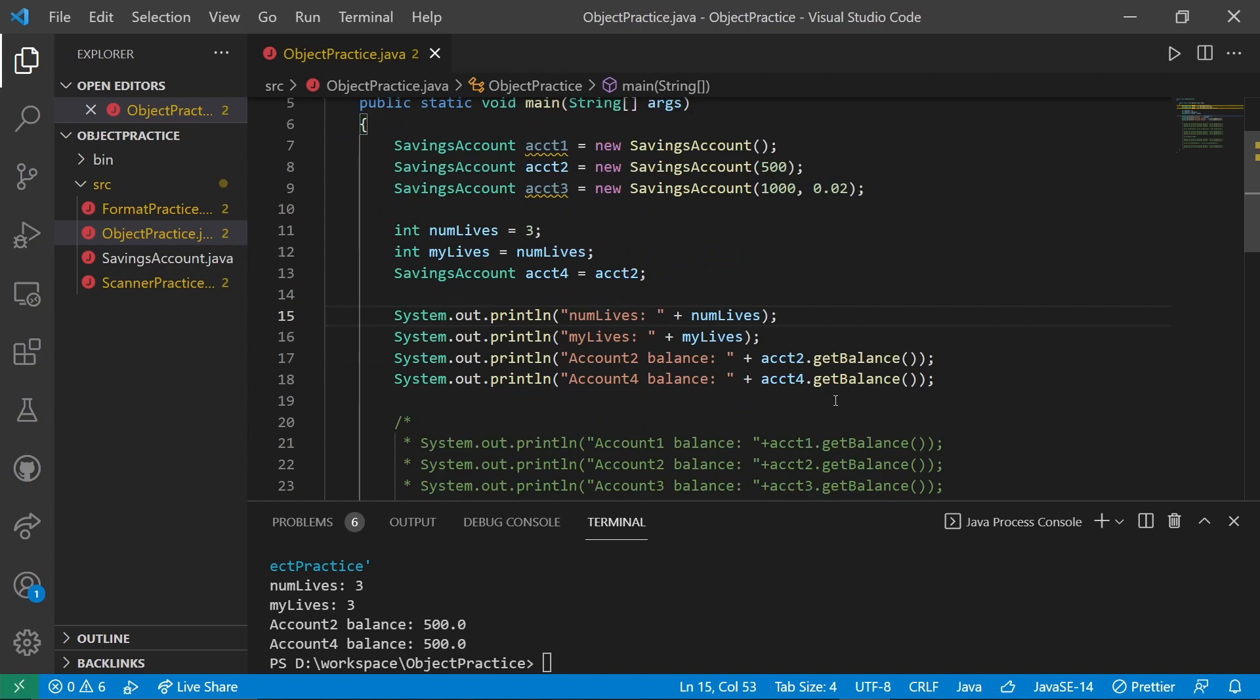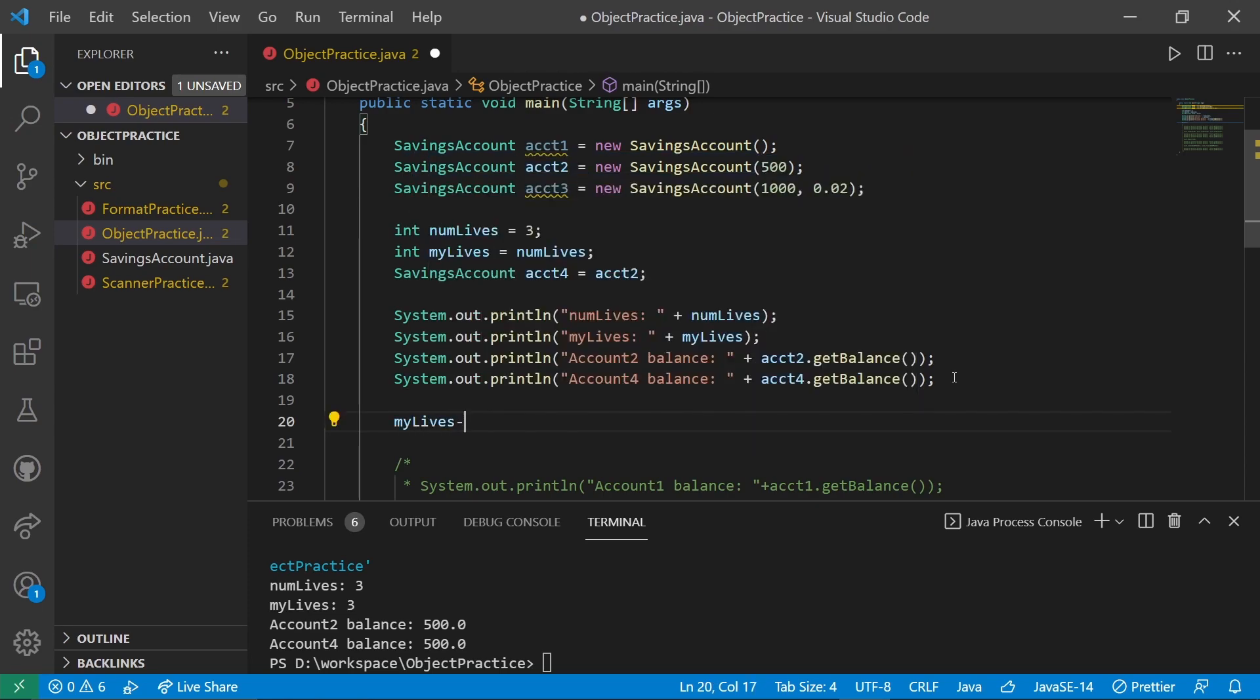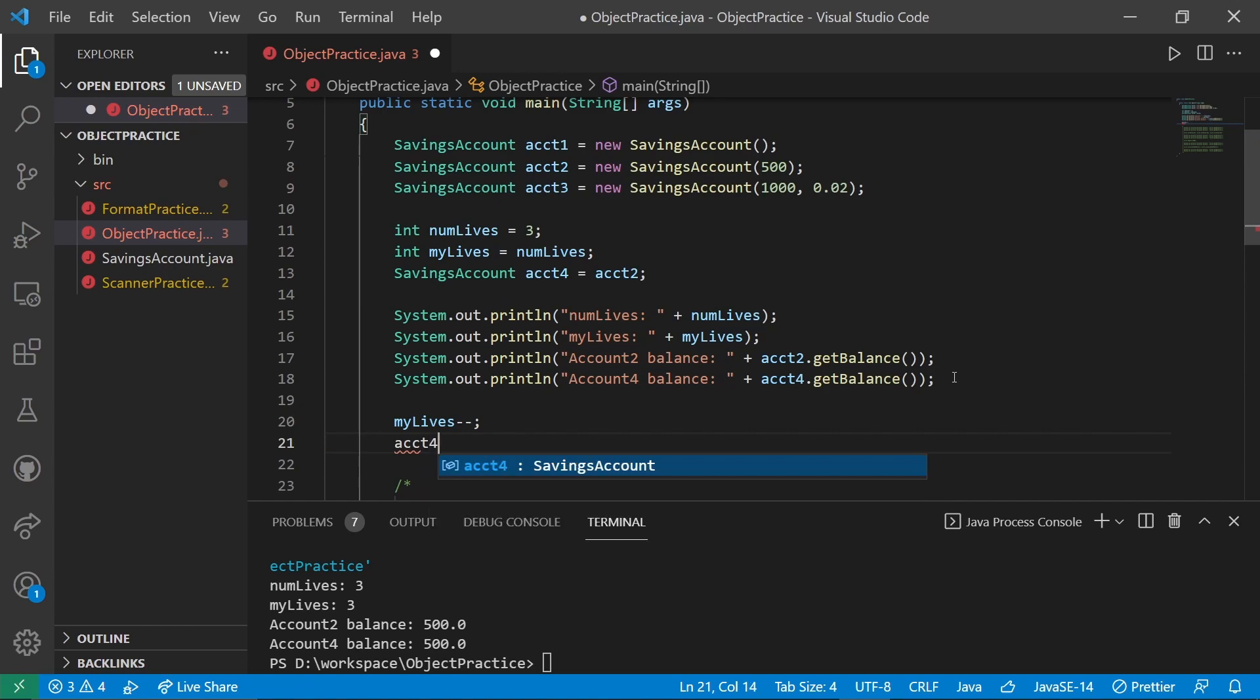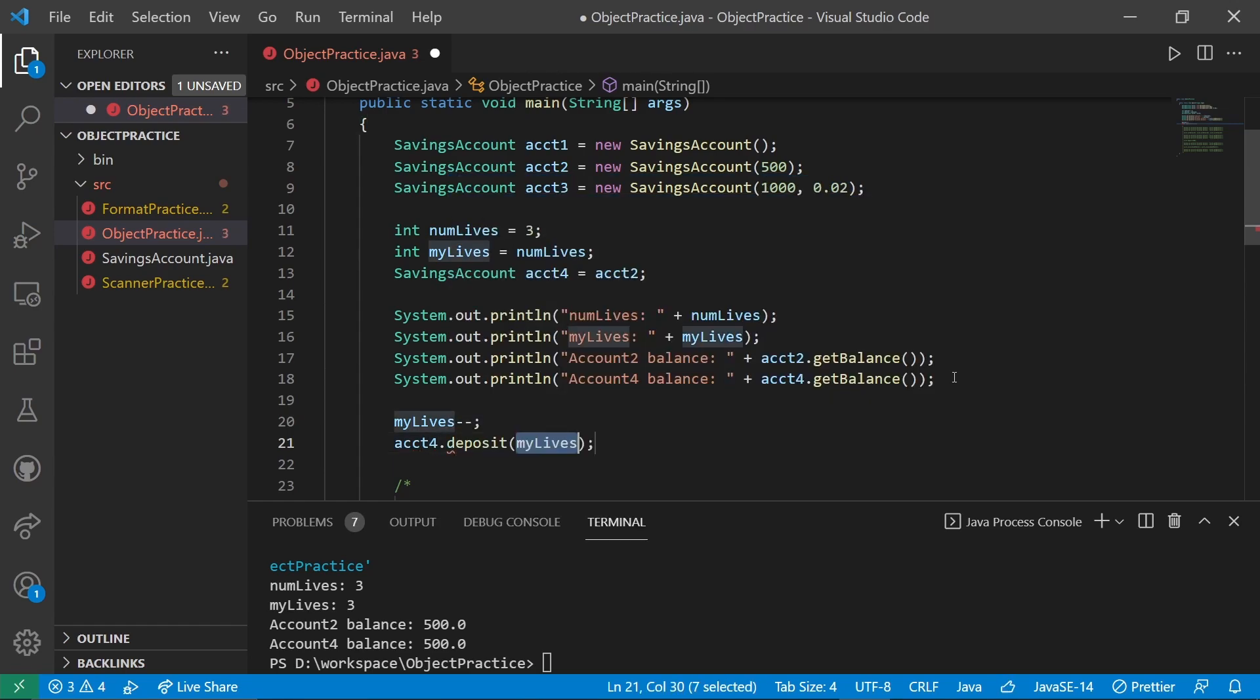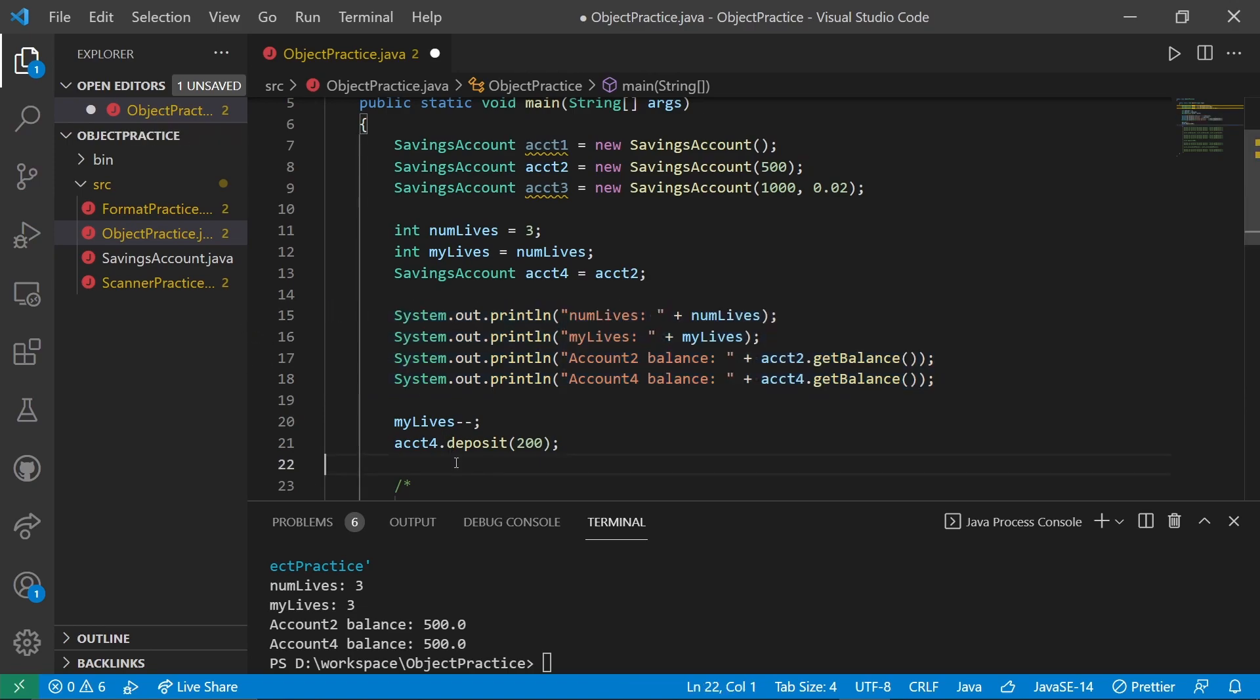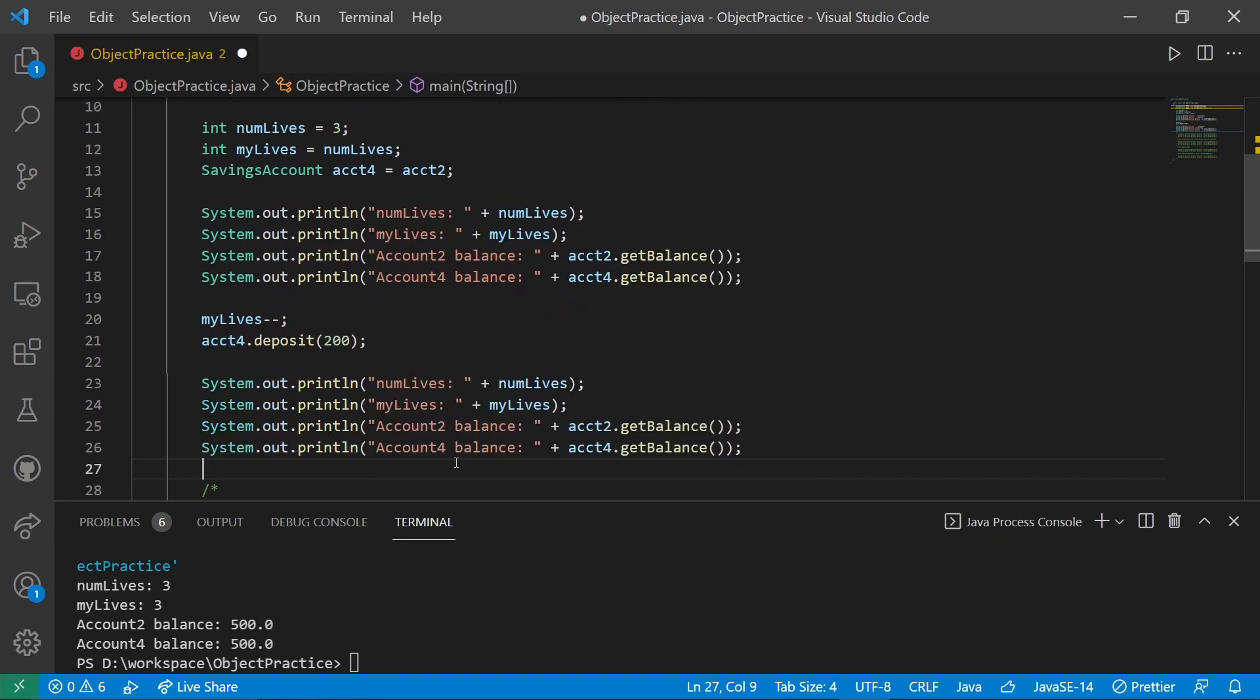After those prints, let's make the changes we wanted to make. We're going to subtract one from myLives, and we're going to deposit account4.deposit(200). Then I want to print again after the changes to see what happened.